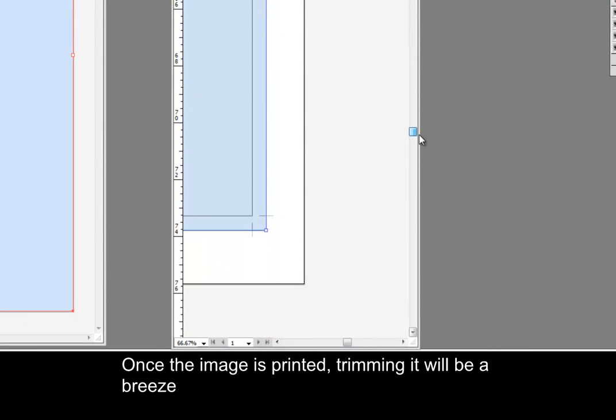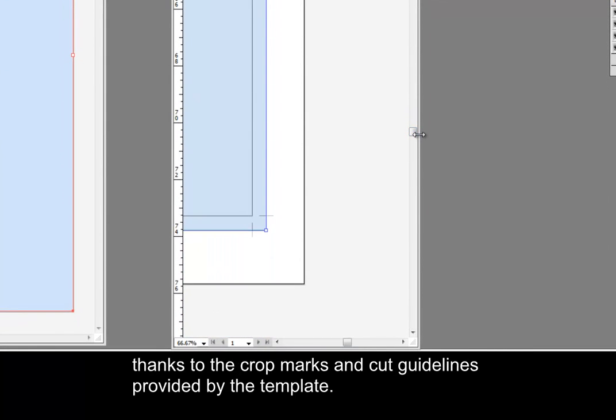Once the image is printed, trimming it will be a breeze thanks to the crop marks and cut guidelines provided by the template.